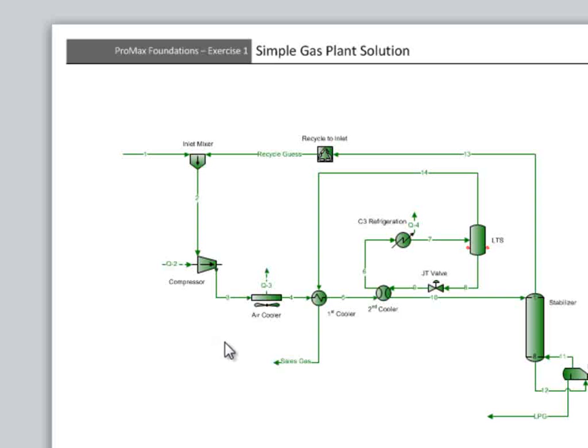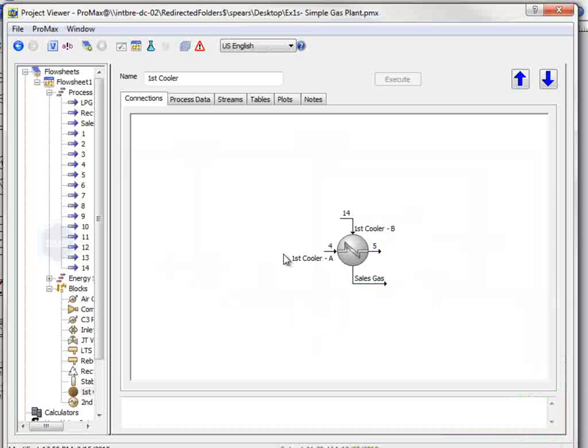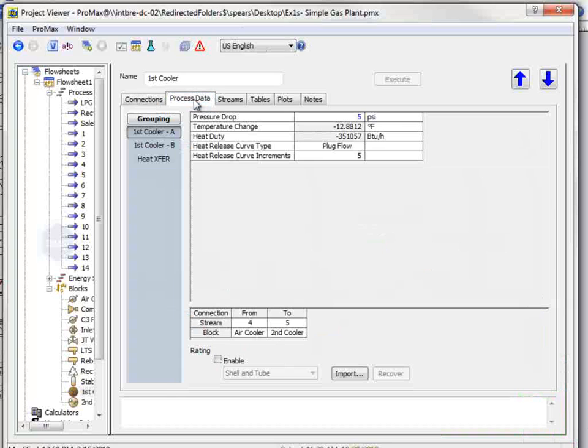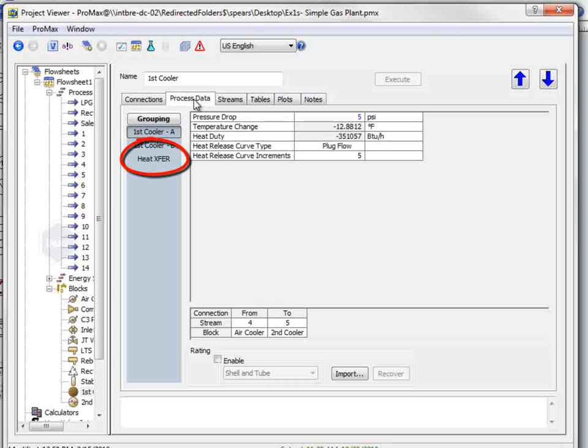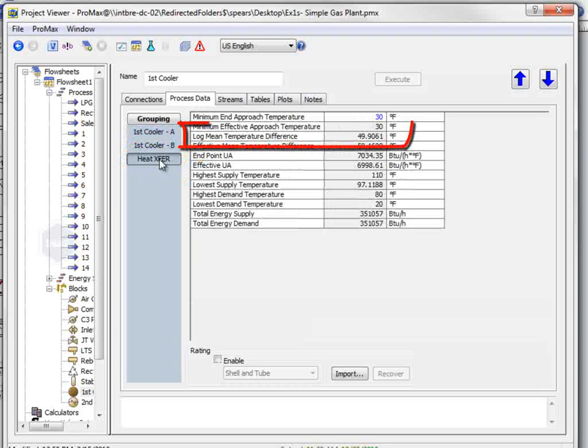The third question asks about the log mean temperature difference in the first cross exchanger, which is found on the process data tab of the heat exchanger. Once on this tab, you must look at the heat transfer grouping option over here. The LMTD is 49.9 degrees Fahrenheit.